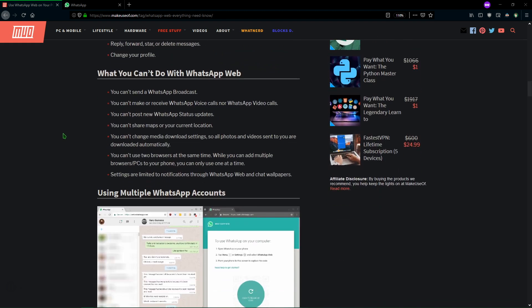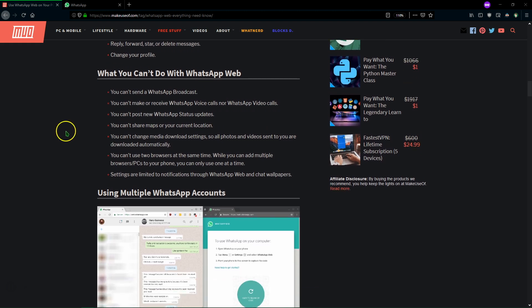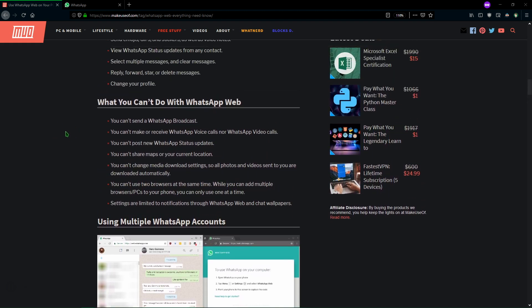But we have noted here that you can't do a few things with WhatsApp Web. You can't send broadcasts, you can't make calls from your desktop, you can't post a status update and you can't change your download settings.